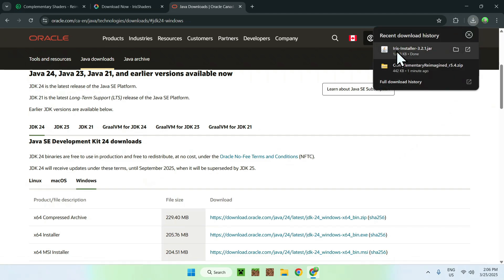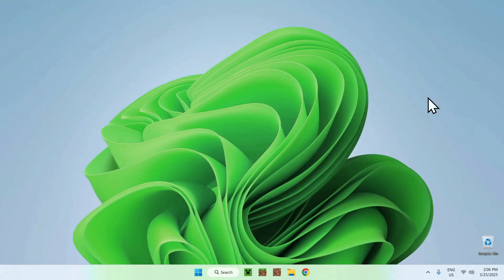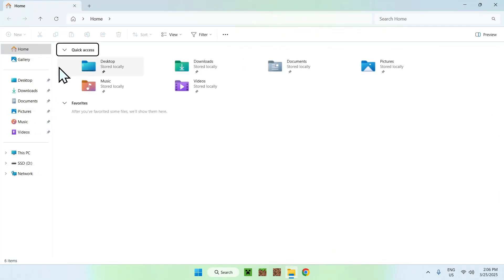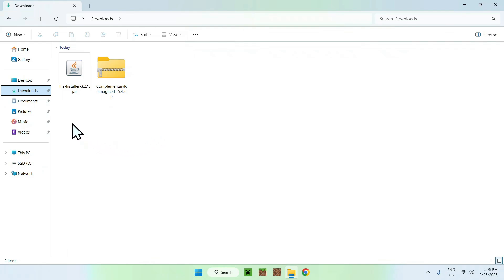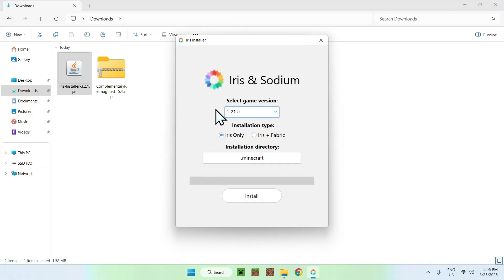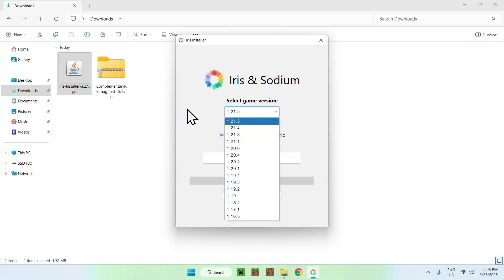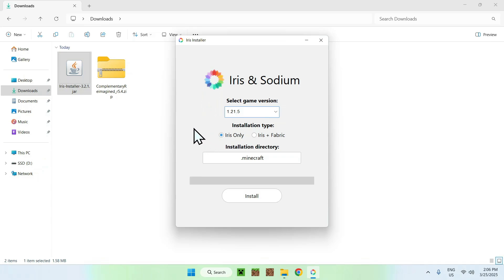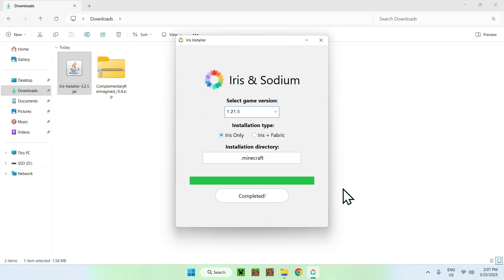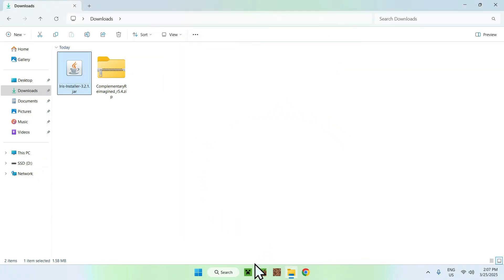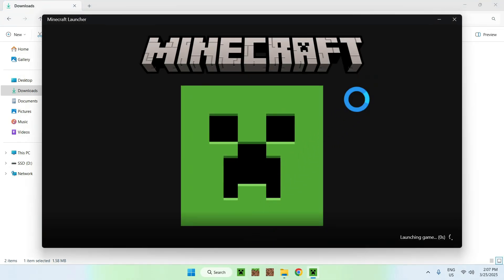If you can already run the installer and see the Java logo you should be fine. Close your web browser, open up File Explorer, and go to your Downloads folder. Double-click the Iris installer. In the installer, 1.21.5 is selected for us — you can choose another version but we'll use 1.21.5. You have the option of Iris Only or Iris Plus Fabric if you want to use Fabric mods. We'll just use Iris Only, click Install, and once it's done close the installer and open the Minecraft launcher.